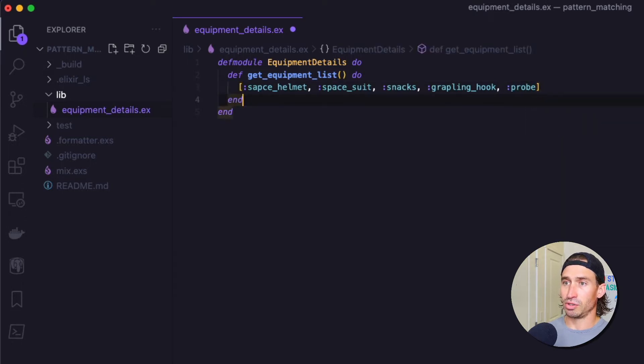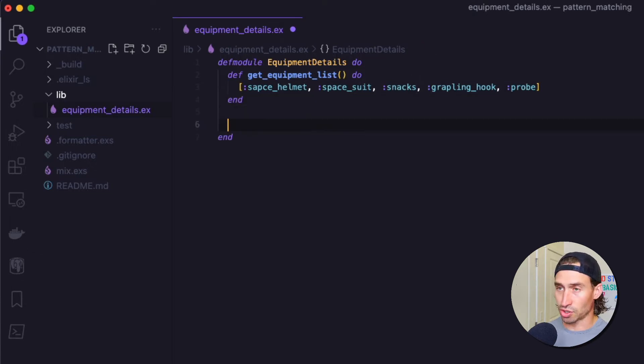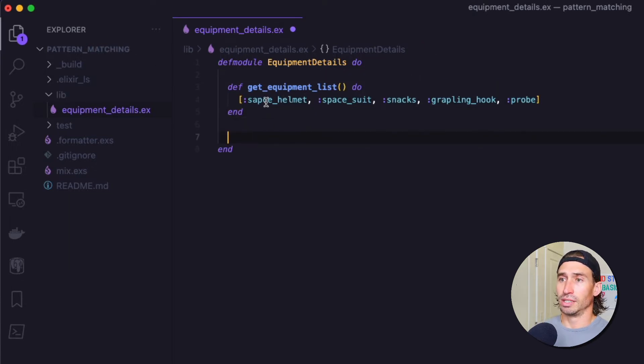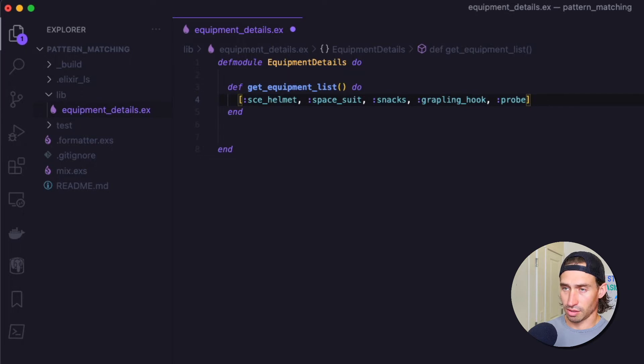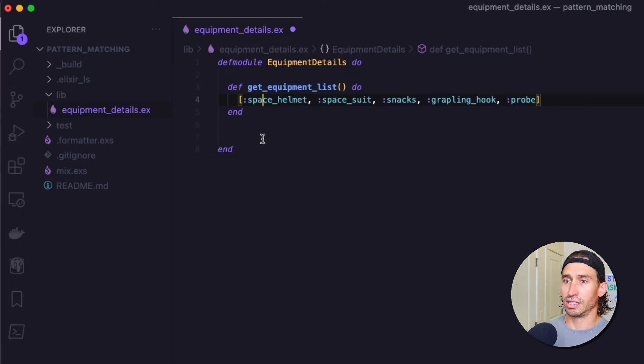So we're going to do colon space_helmet comma colon space_suit colon snacks comma colon grappling_hook comma and then our probe. And we used atoms instead of strings this time. Oh, I made a typo up here. Space helmet. All right.